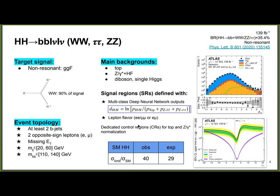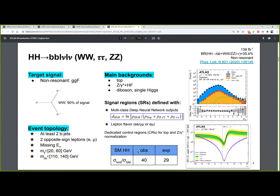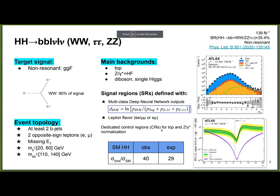In the bb+leptons channel, the limit on cross-section is set to 29 times the SM prediction for expected and 40 for observed. We also set limits on κλ, the Higgs self-coupling modifier.